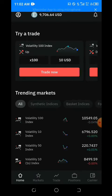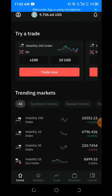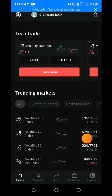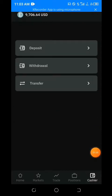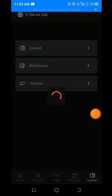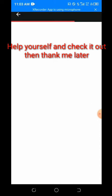To fund your real account using P2P, go to the cashier. Clicking on cashier, then click on deposit. You can see they have updated their platform.